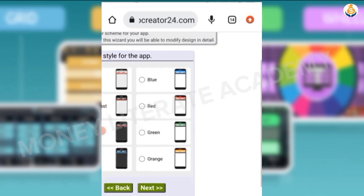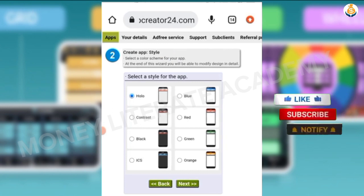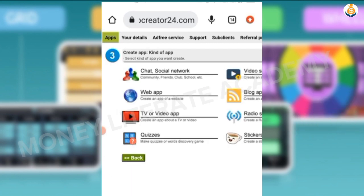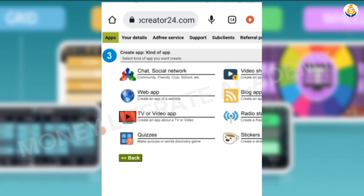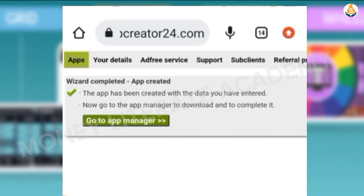Here you choose the style you want — I choose orange, then I click on Next. It's a quiz app, so I click on Quizzes. Then wizard completed and upgraded, so our app has been created. You click on Go to App Manager.